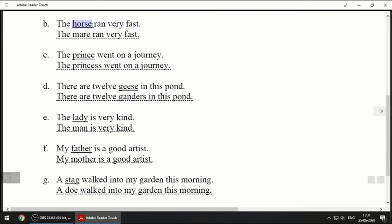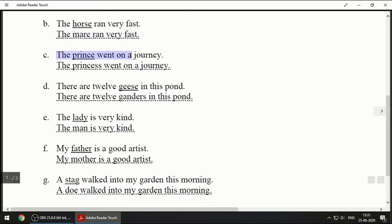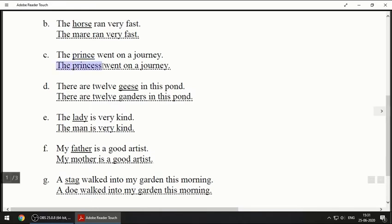The opposite of horse is mare, M-A-R-E. So: 'The mare ran very fast.' Third one: 'The prince went on a journey.' Prince means 'rajkumar' — the son of a king. So the answer will be: 'The princess went on a journey.'